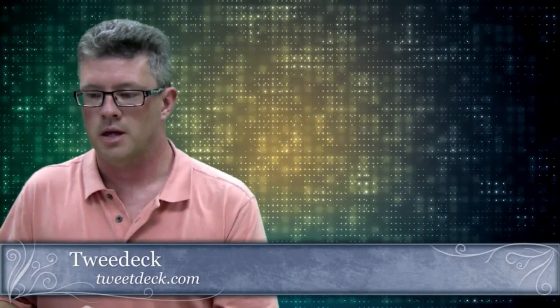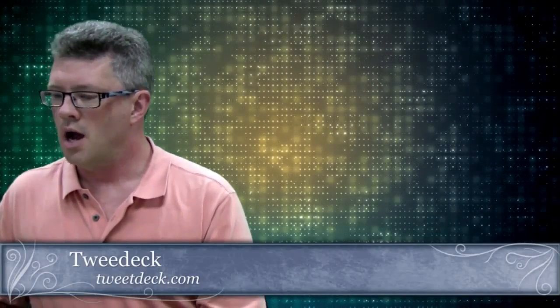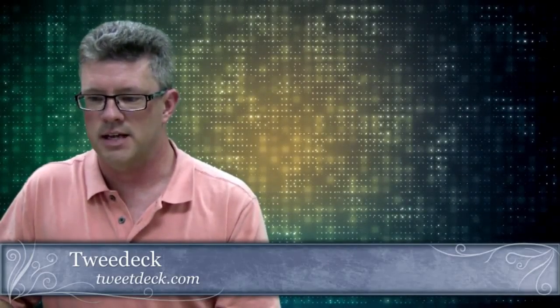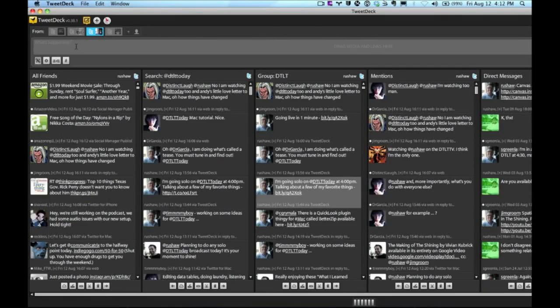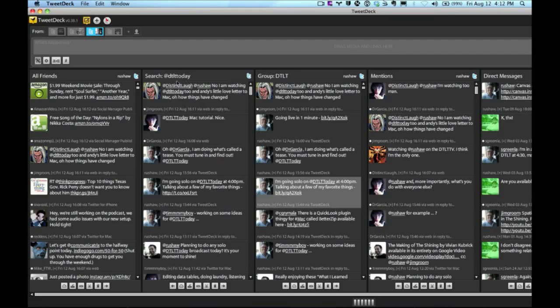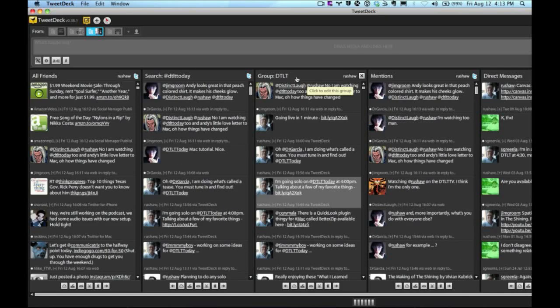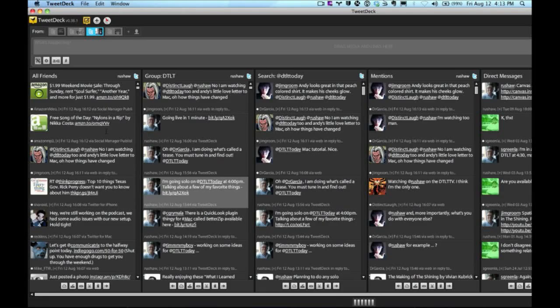Another one that I use is TweetDeck. And some people haven't gotten into TweetDeck. One of the reasons that I like to use TweetDeck is it allows me to separate things into columns. And I'll show you what I mean here. What I've got on my screen up at the top is my window to type my Tweets. And then I have columns. So I have my whole stream here on the left. But then I have my DTLT Today stream. So I can actually filter stuff out.